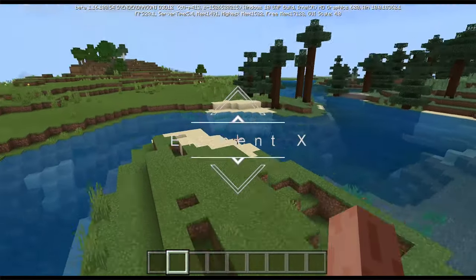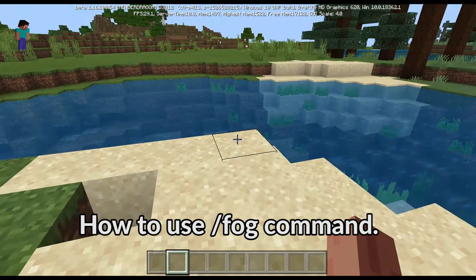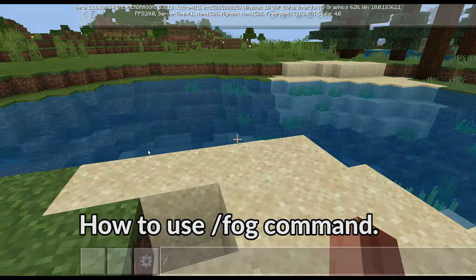Elementex here and welcome to my channel. This video is about how to use the new command slash fog that is newly added in 1.16.100.34. So let's get right to it.